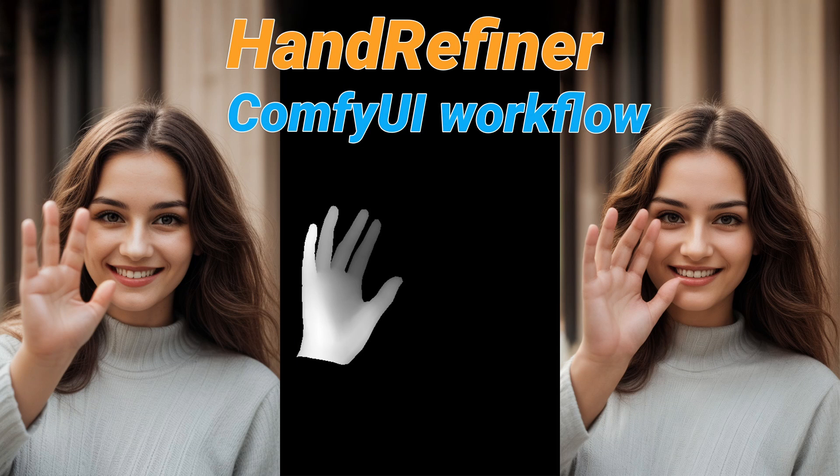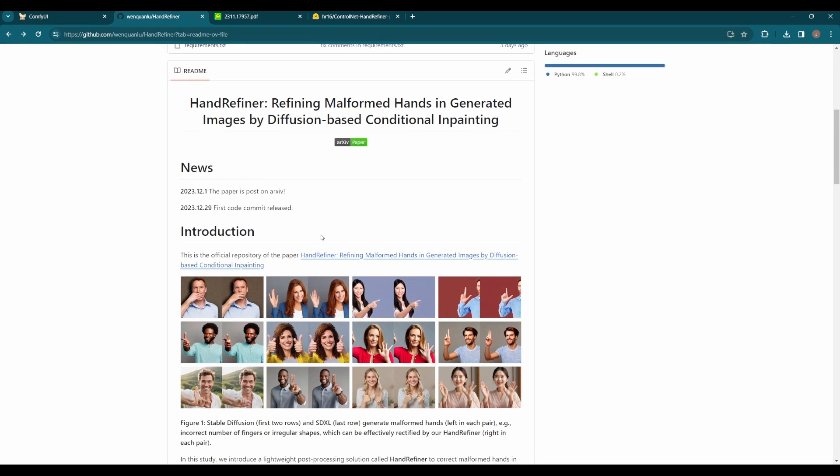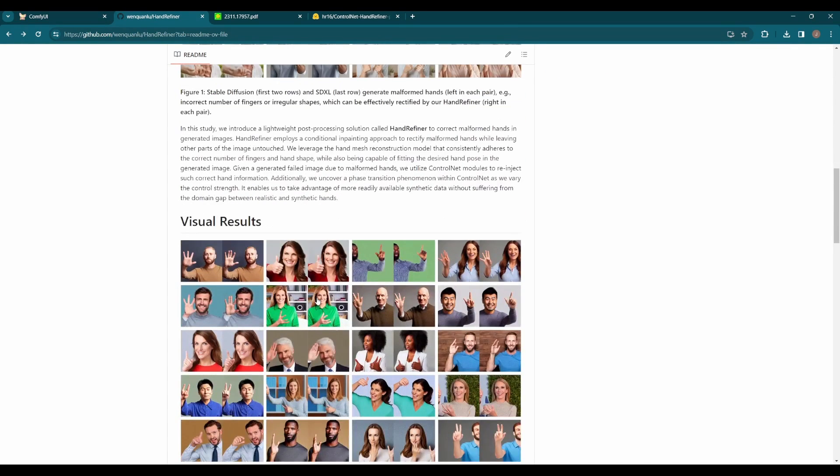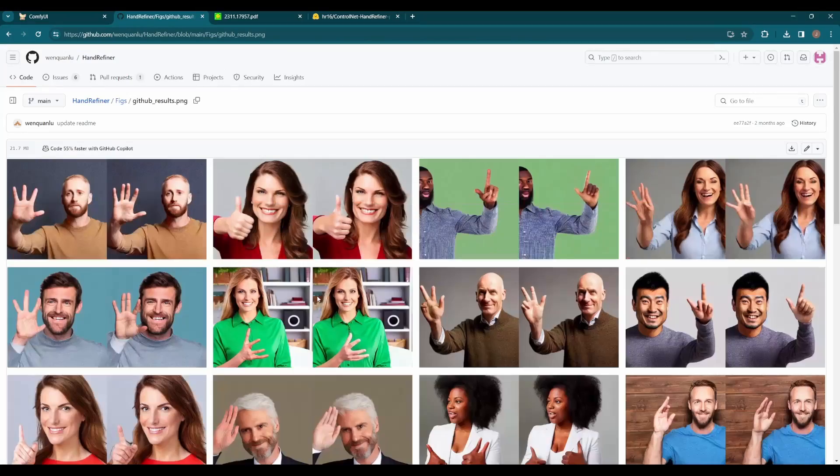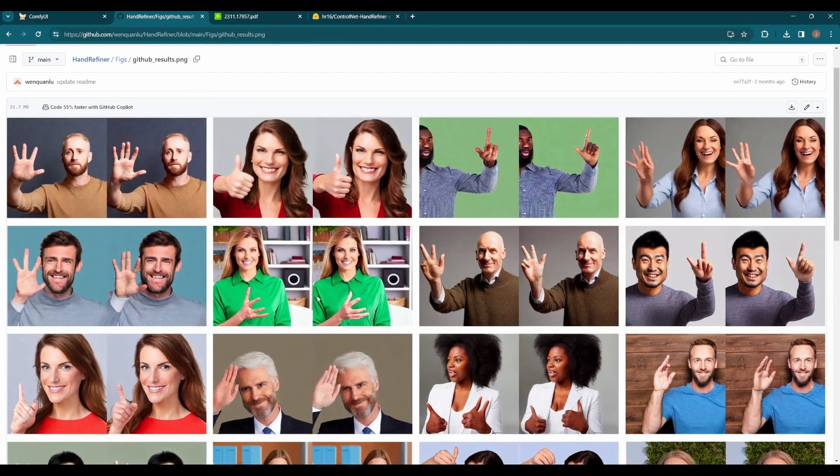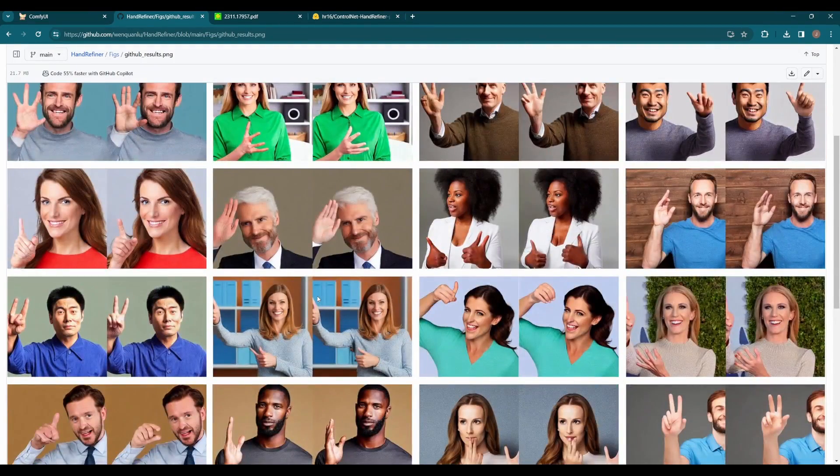Hey guys, how's it going? We got very good news for image generation. Finally, there are models focusing on hand correction. It's the hand refiner. The code was made public a few days ago, and I just had the chance to test it out. I can tell you it is a game changer and a very useful tool.